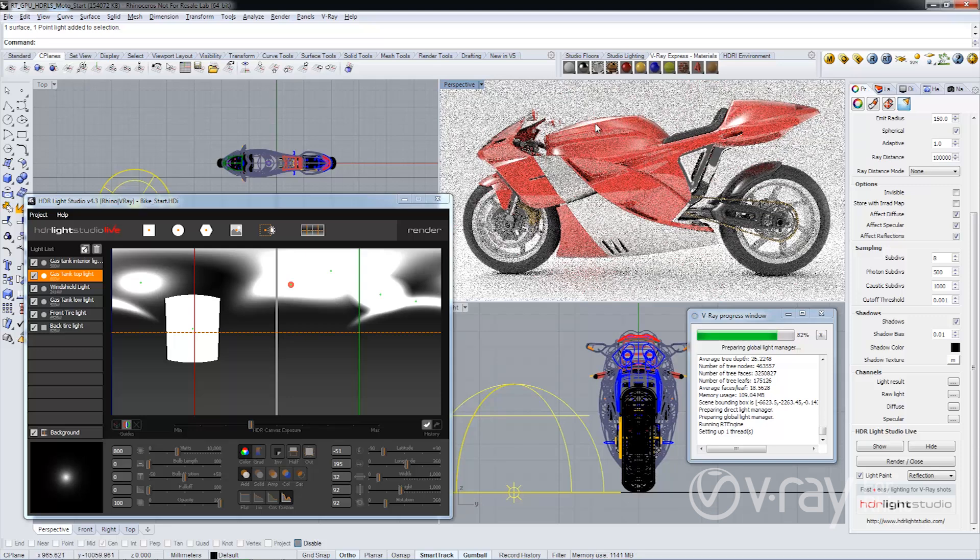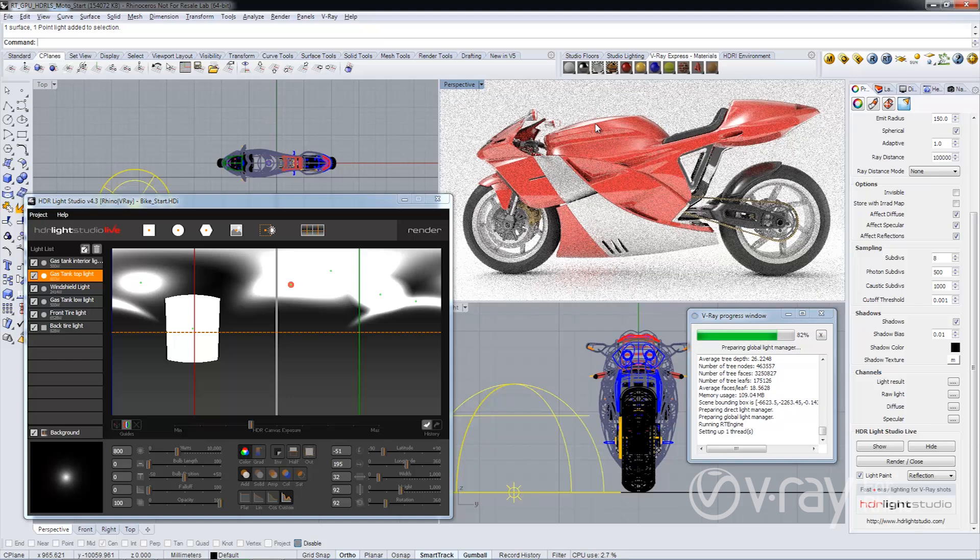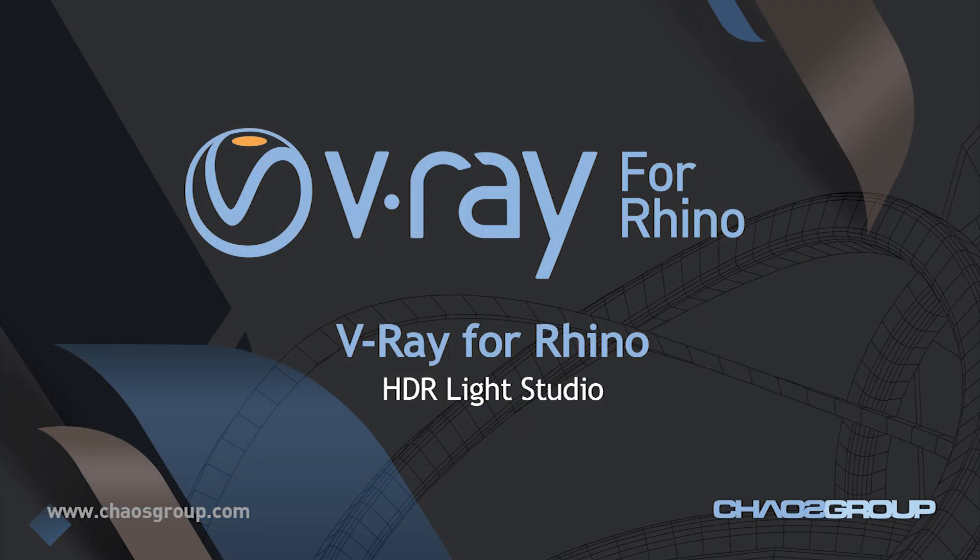The integration we've made with HDR Light Studio is super powerful. Thank you for watching and please be sure to check out our other V-Ray 2.0 for Rhino videos.